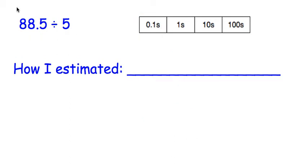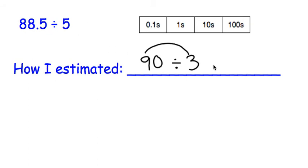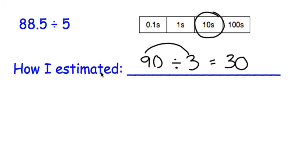In this problem, we're going to round 88.5 to the nearest whole number and then divide by a friendly number for the second number. 88.5 rounded to the nearest whole number would be 90. Now 5 can't easily go into 9 quickly in our head, so we're going to change the divisor to a number we can divide quickly into 90. I'm going to use 3, going down just a couple numbers from 5, because we know 9 divided by 3 is 3. We bring the 0 over, so this answer is going to be in the tens. We circle that tens box.